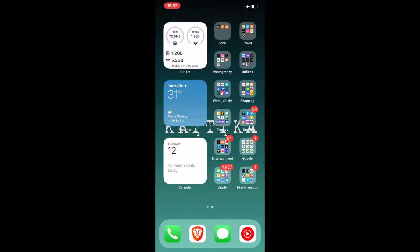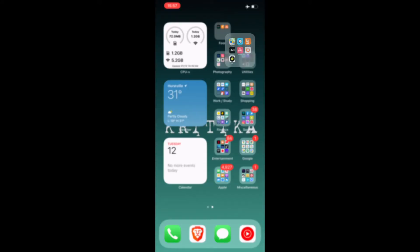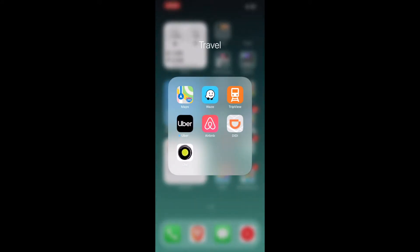The other folder is Travel. I've got Apple Maps, Waze, TripView which is specifically to Sydney, Australia and Melbourne, Australia I think. I have Uber, Airbnb, DiDi, Ola. The DiDi and Ola is basically the Uber alternative.